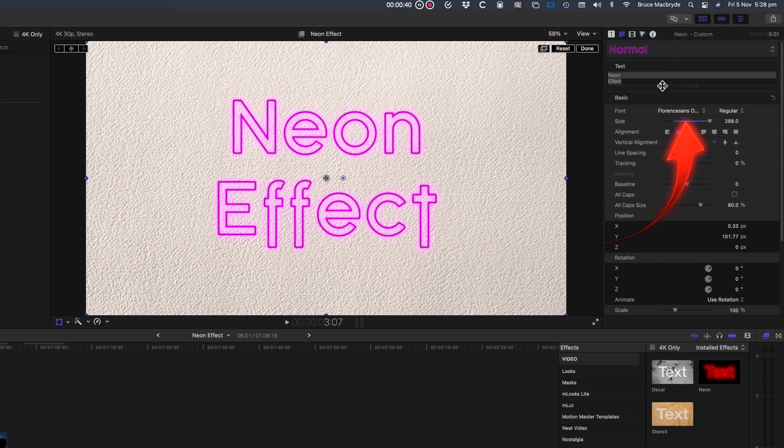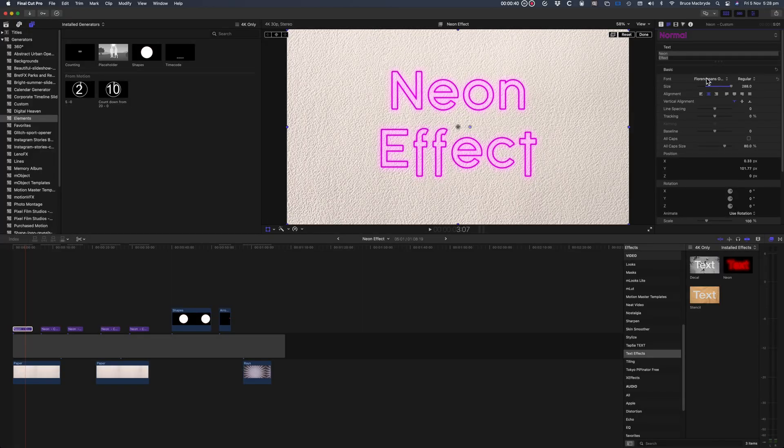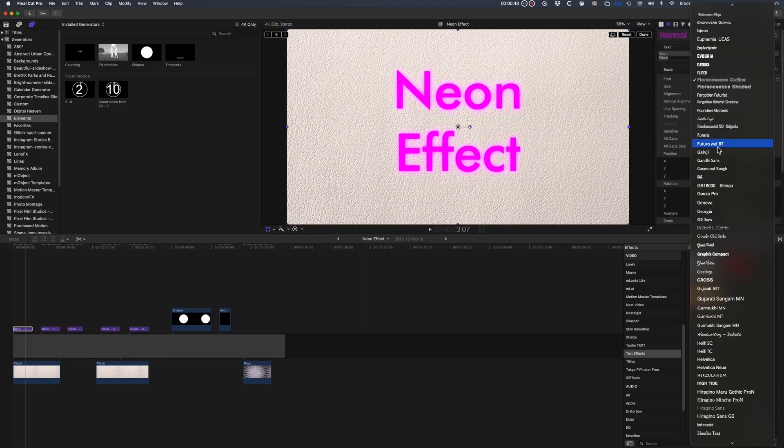I've used Florence Sands Outlines to show you, and if you want to see how other fonts react, just hover over them in the font selections.